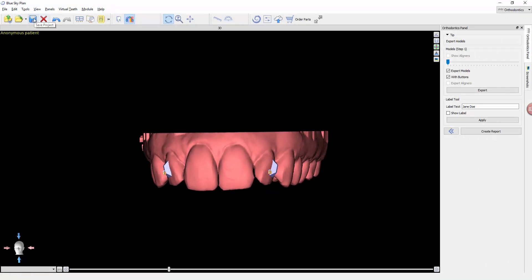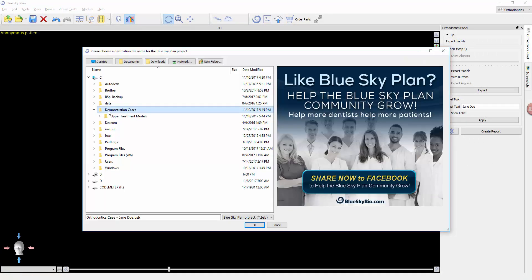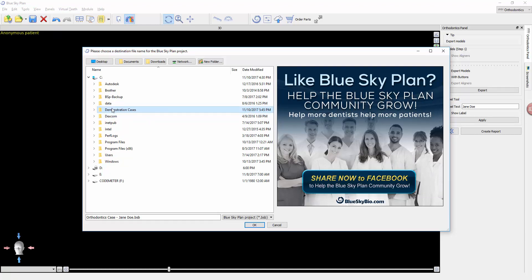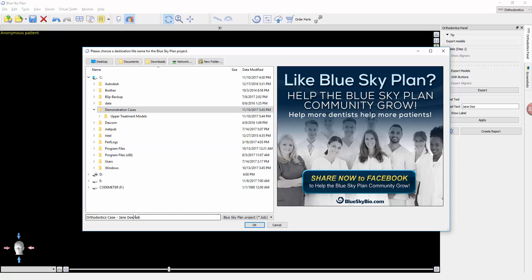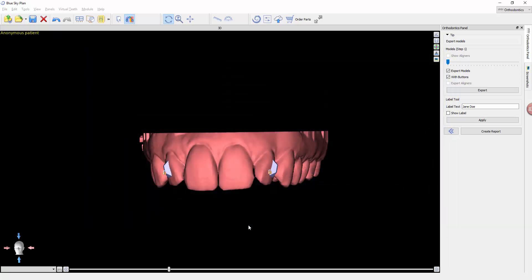And then last but not least, you do want to make sure that you save your case. We're going to call it - I'm also going to add the term 'Upper.' You might change that to maxilla, mandible, your preference. Now it's saved. I can come back in here and edit it as I need.